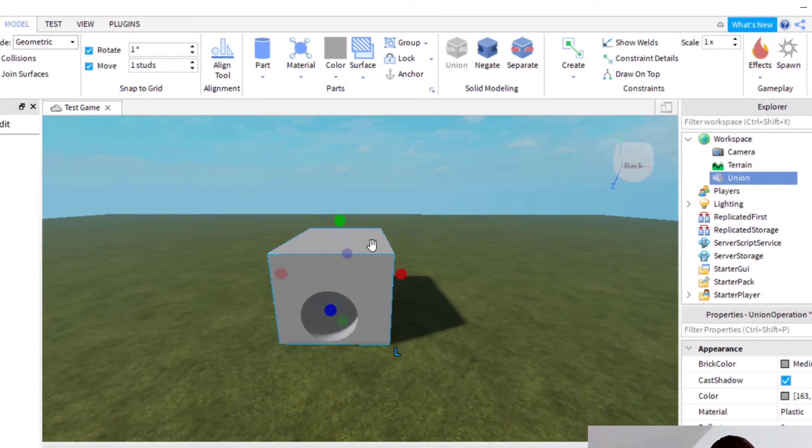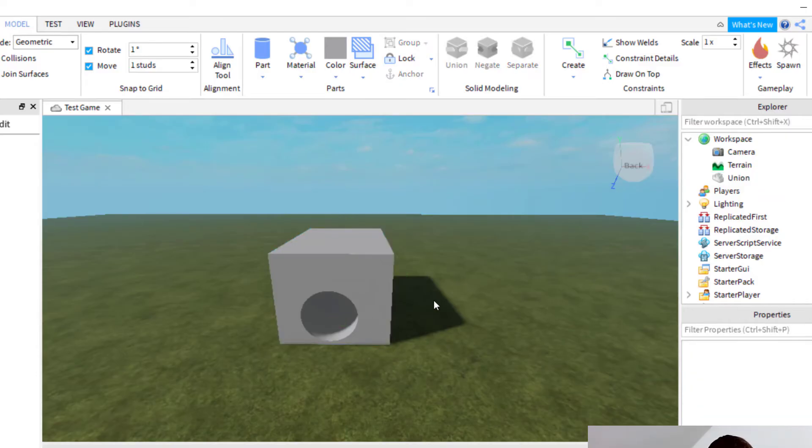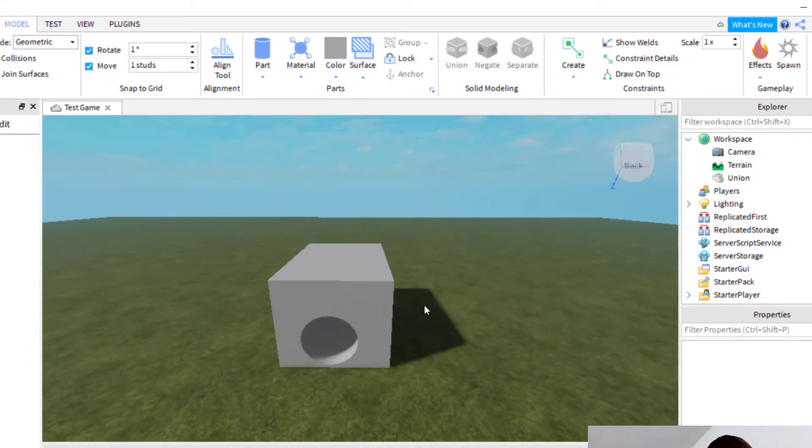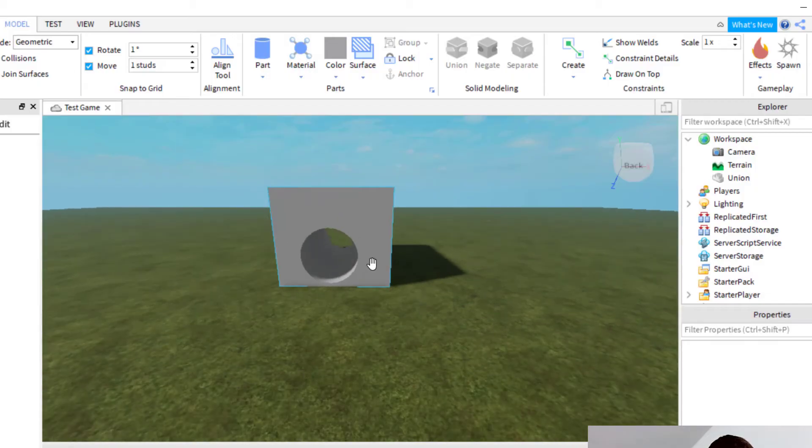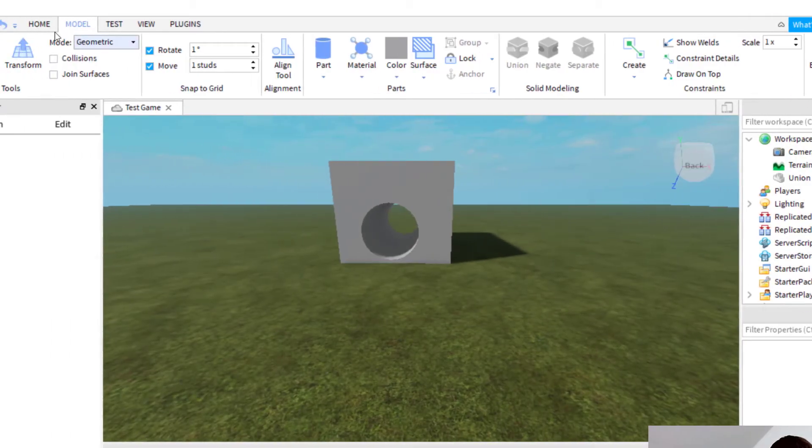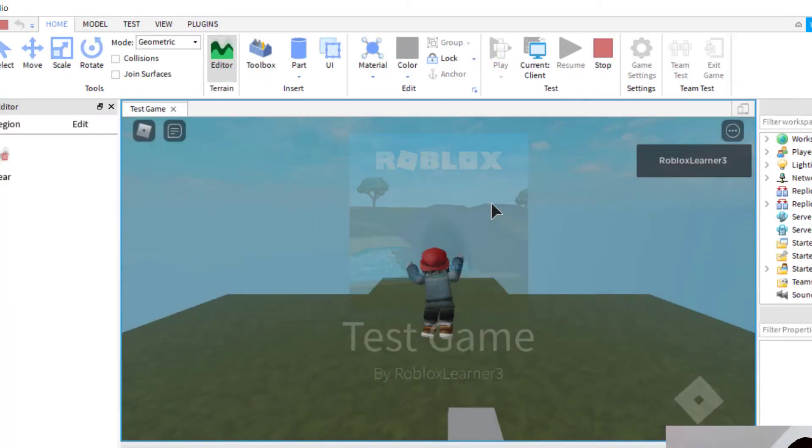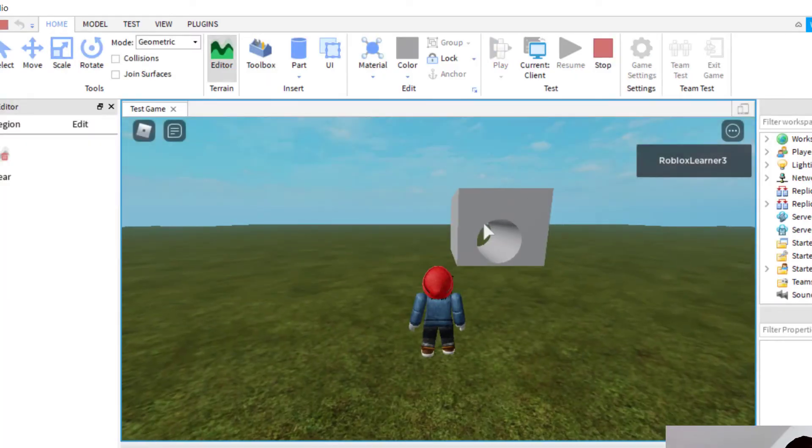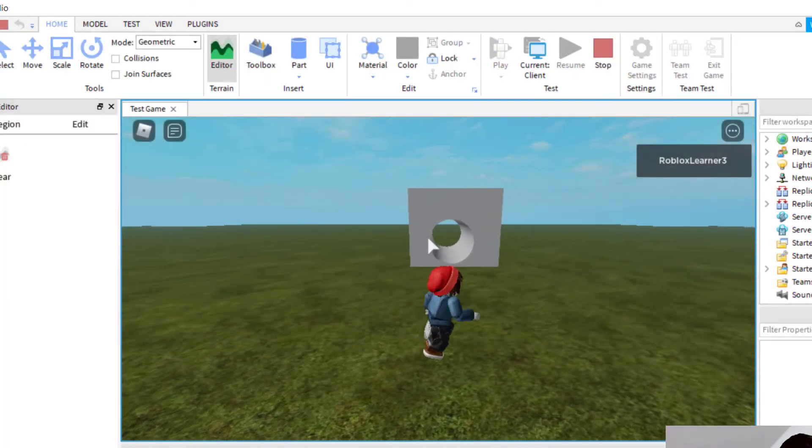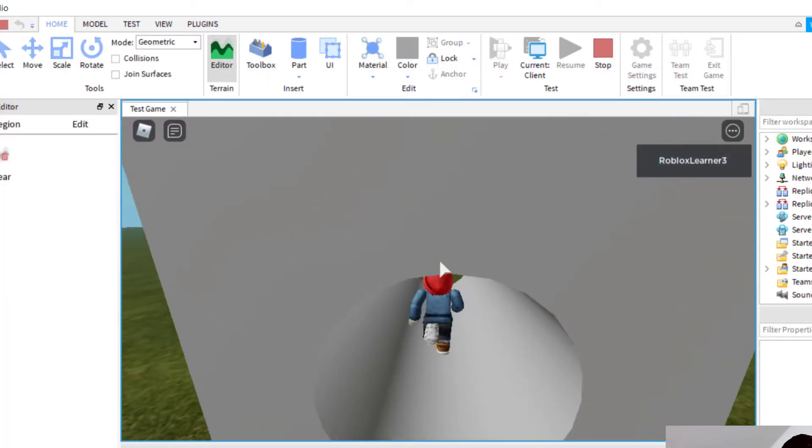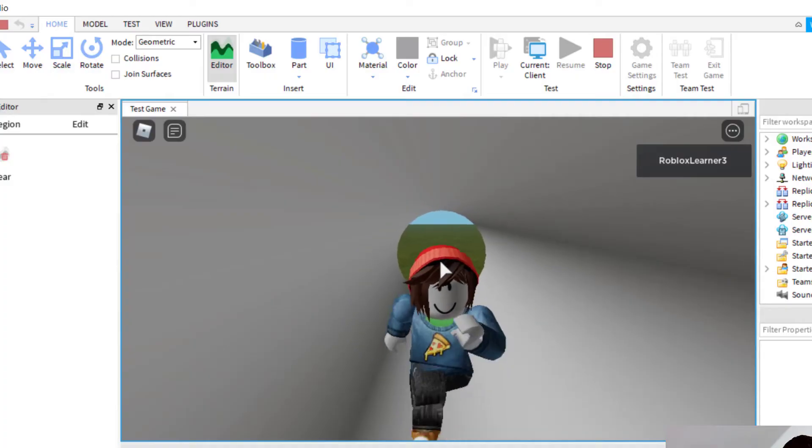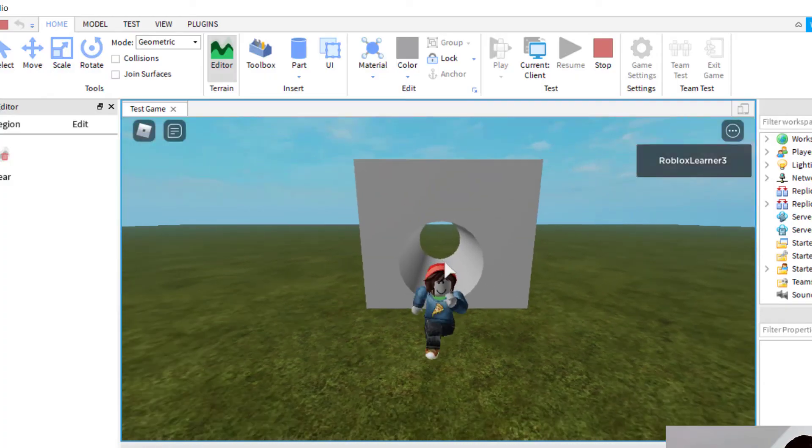Sometimes when you're doing this, you won't actually see the hole until you do the gameplay. Let's say I wanted to go ahead and play this game. You can see the hole that was cut through there. I would just go up to home, and then play. When I play the game, you can see that the hole is there, and I can run through it with my player.